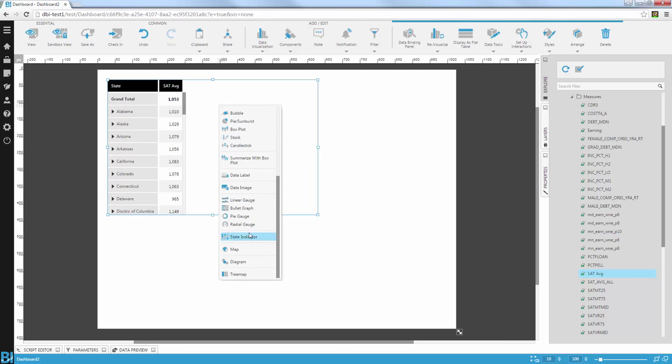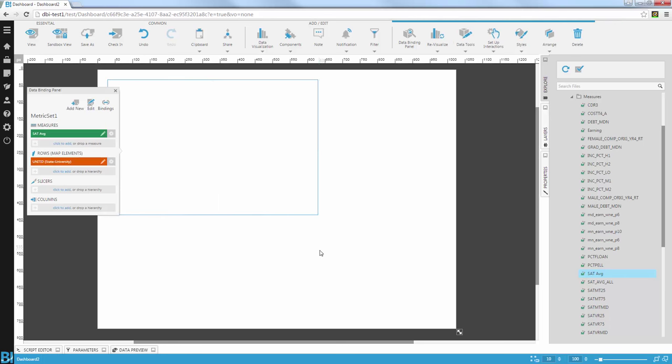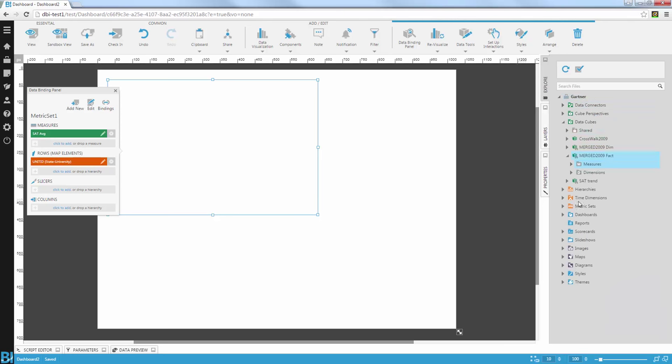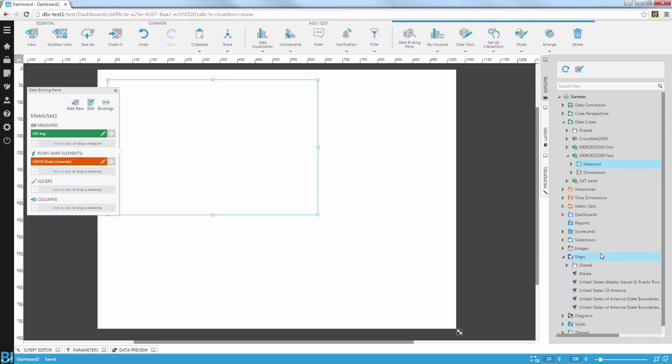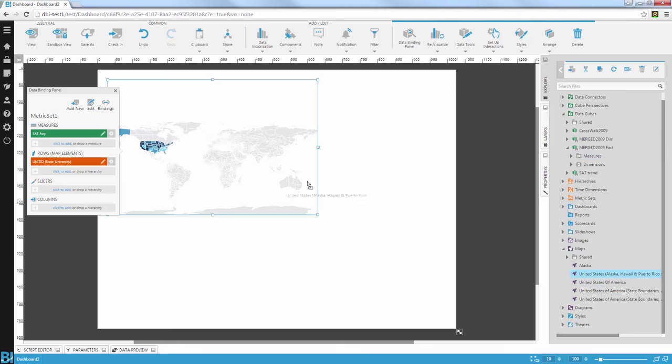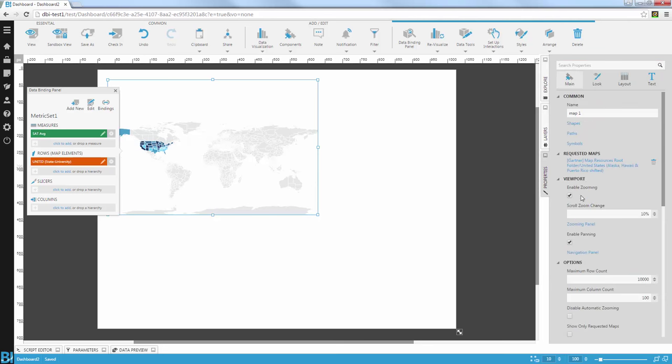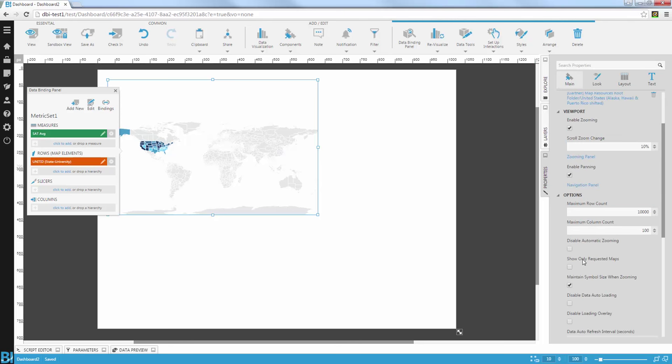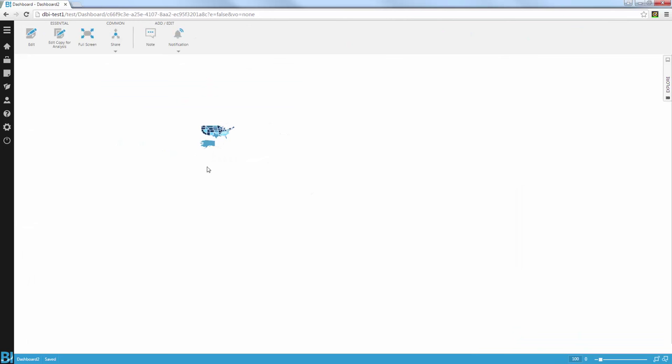And Dundas BI will automatically try and find the right map for my data. Now what you can also do, you can actually tell Dundas BI to use a specific map for your visuals. So in this case, I'm going to use, instead of the map I detected, I'm going to use a map where Alaska has shifted to the bottom. So for that, I'm going to use a property here. It's going to allow me to use that requested map only. And now you can see Alaska has shifted to the bottom.